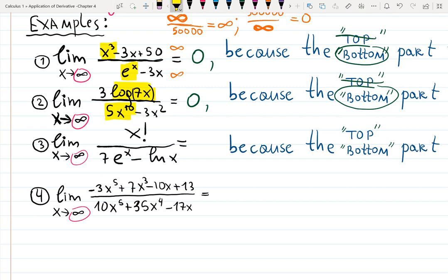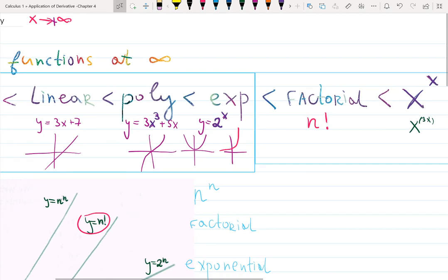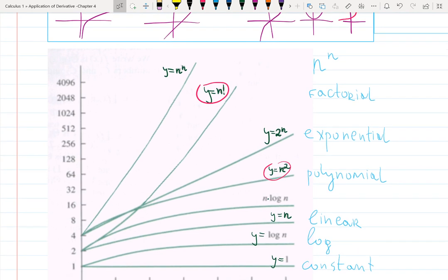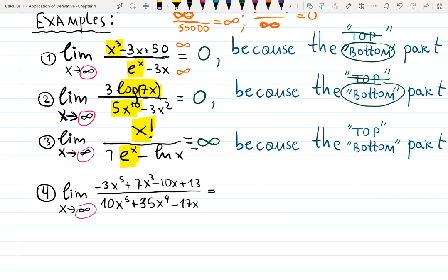Now comparing x! (factorial) over e^x. If you tried L'Hôpital's rule, you wouldn't even know the derivative of x factorial, so it won't work. Instead, use the speed comparison: factorial grows faster than exponential function. So the top wins, and the result is plus or minus infinity. Be careful with the sign — if there's a negative coefficient like negative seven, the answer would be negative infinity. So signs matter in determining whether the result is +∞ or −∞.